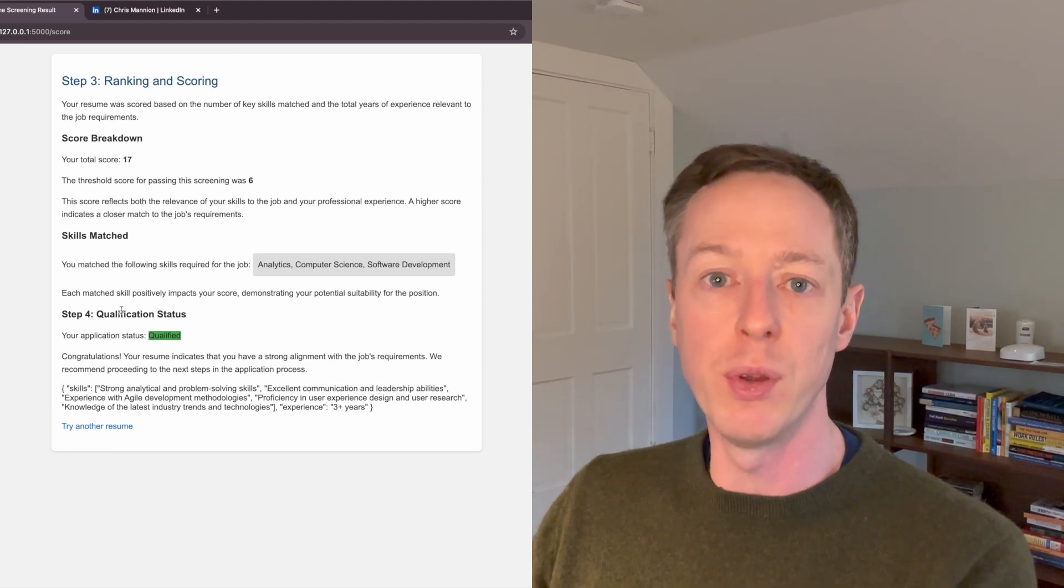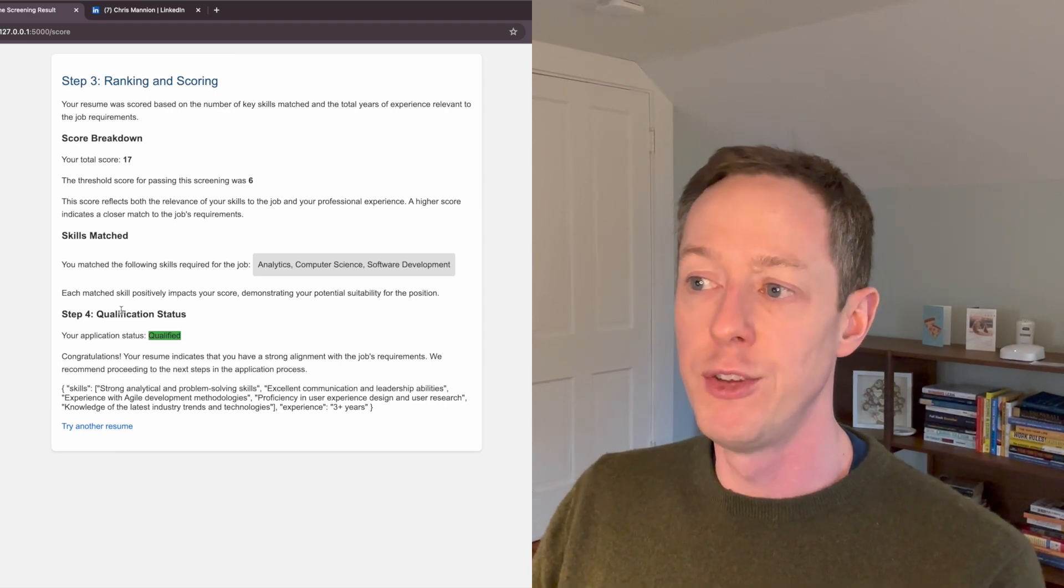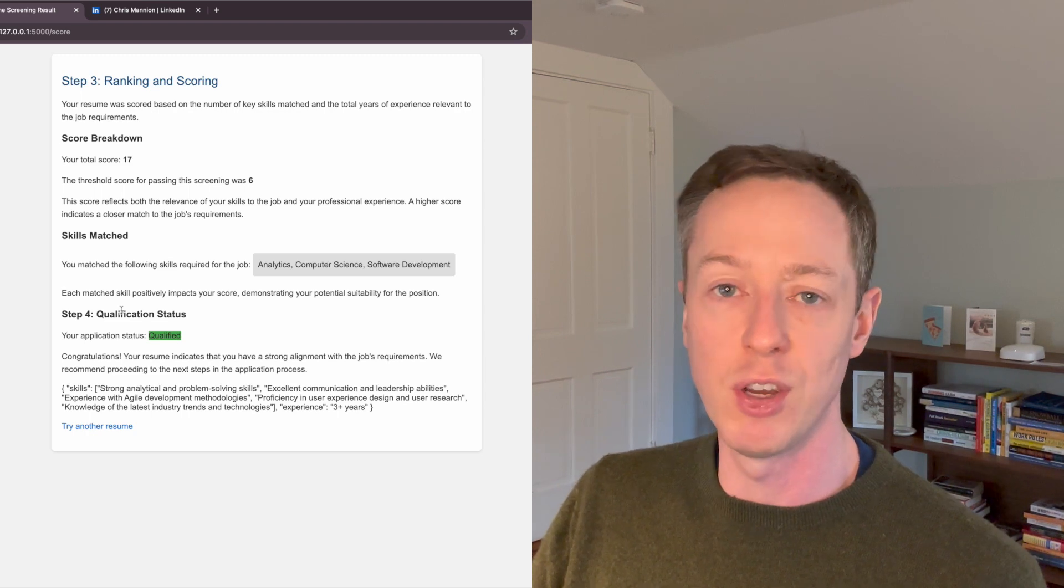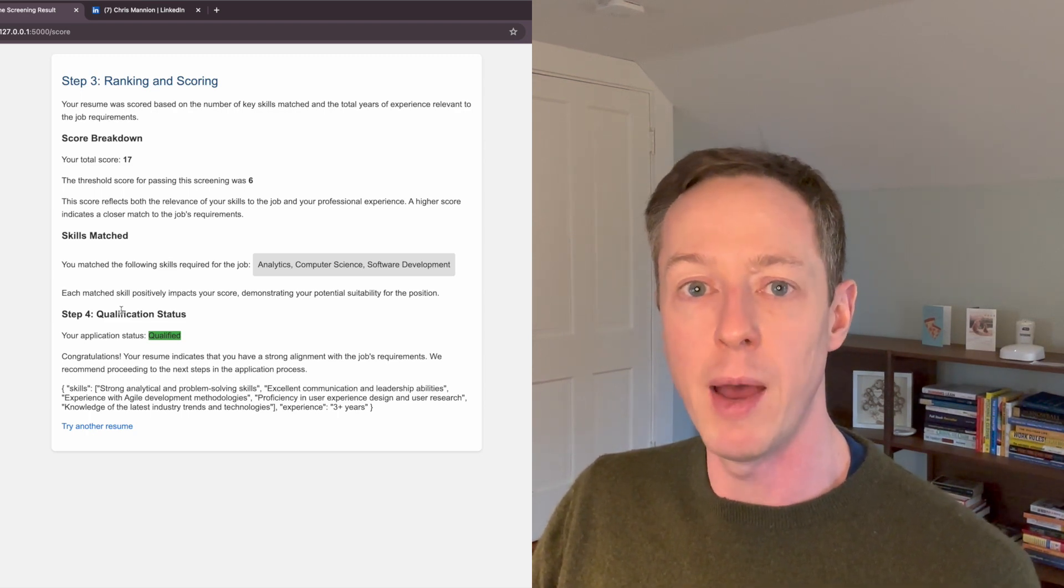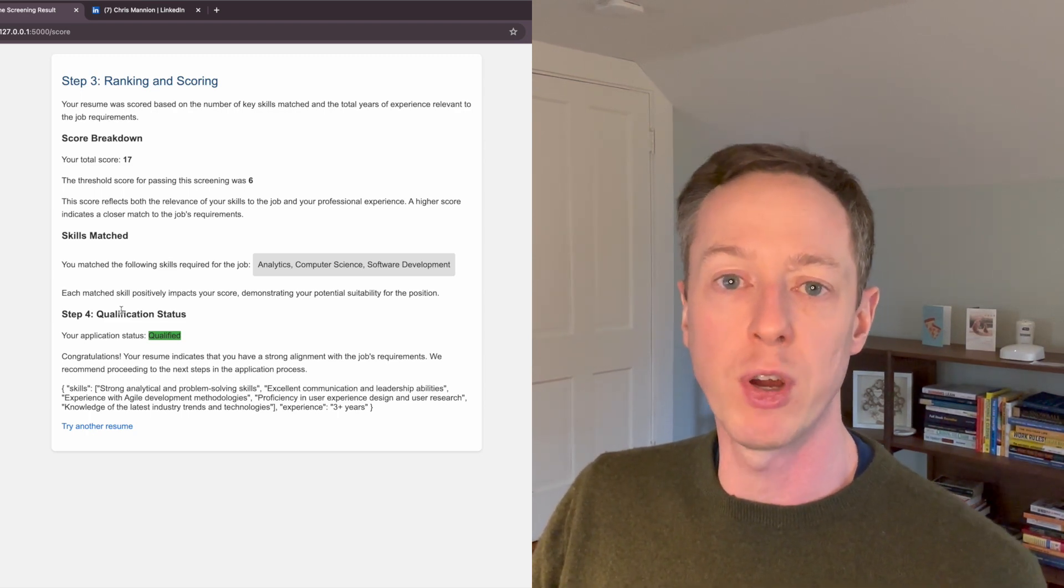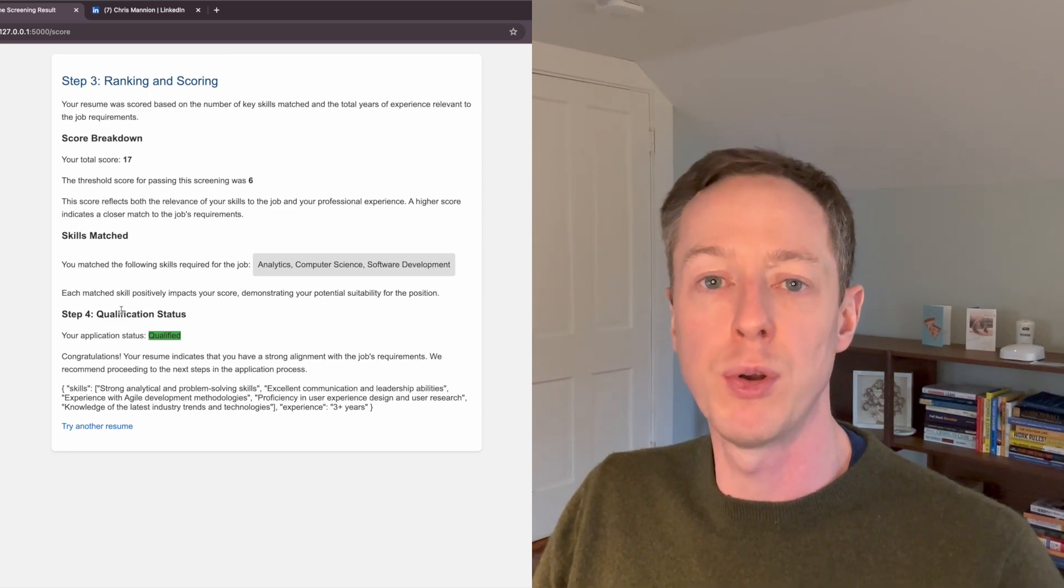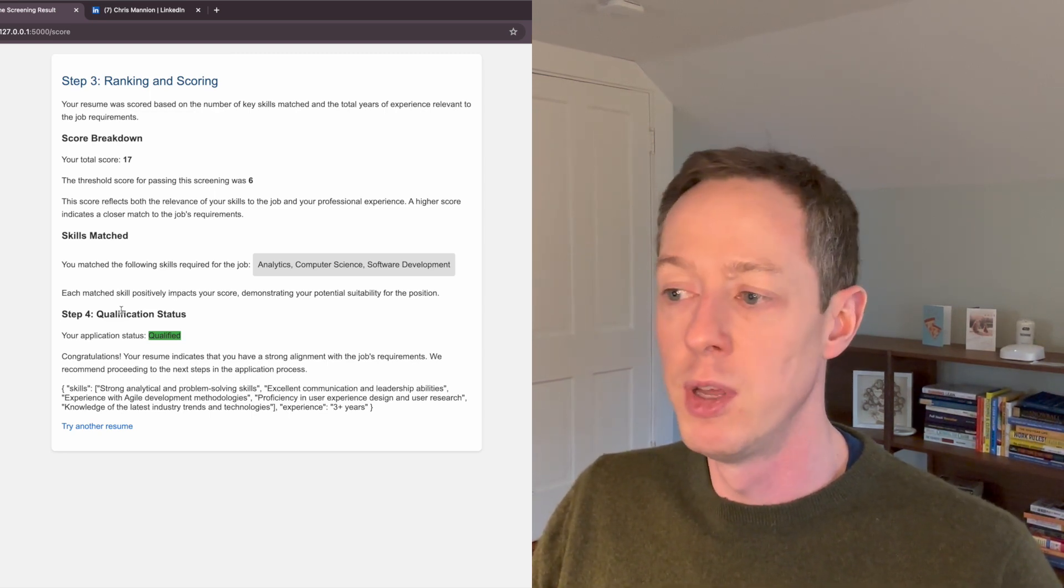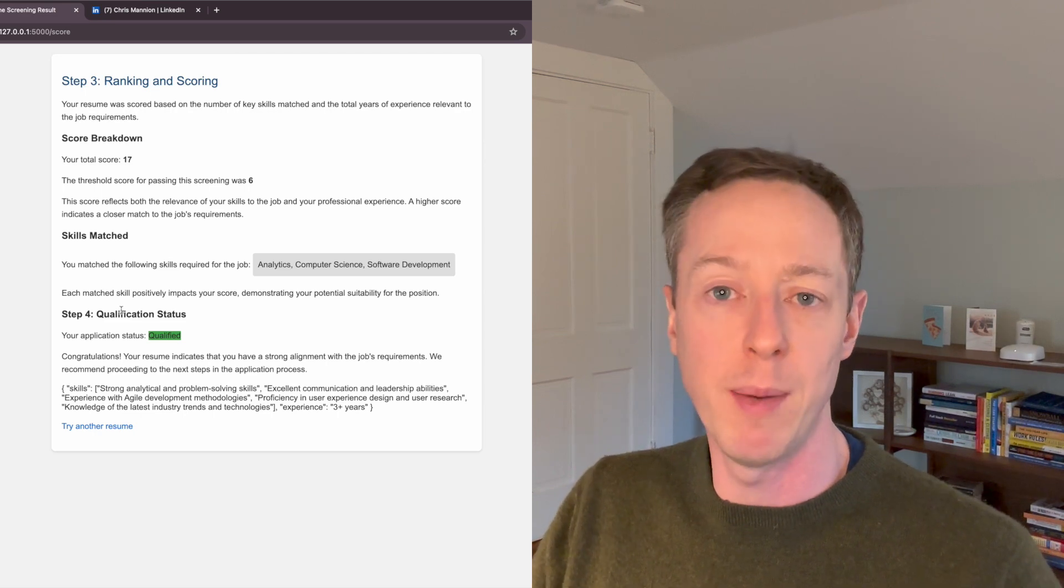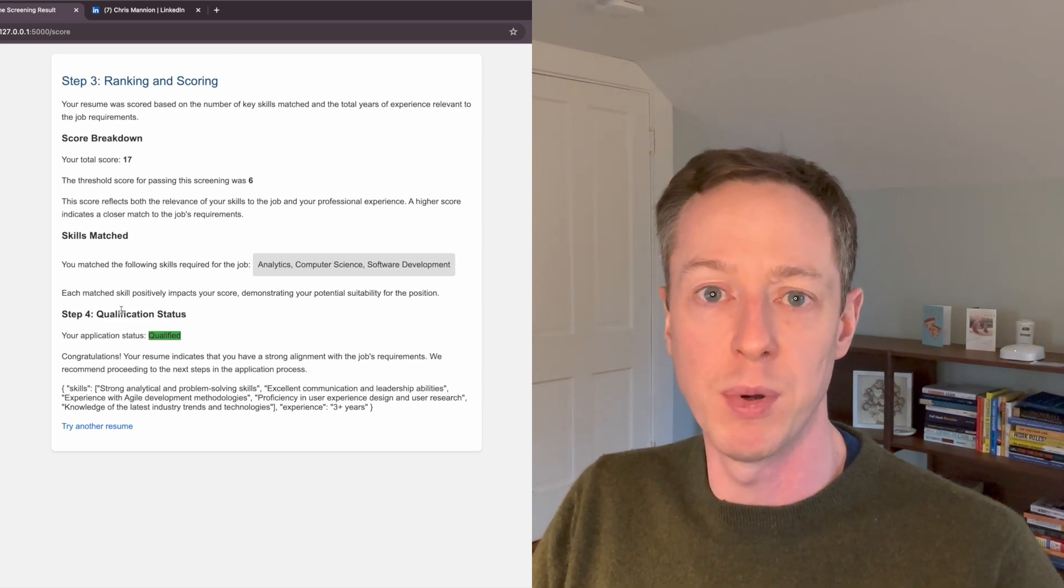And if so, you can actually start moving through the process. So it's obviously got some limitations and a lot of tools are trying to overcome those limitations with increased natural language processing and machine learning models. But in essence, this is how the process works very simply.